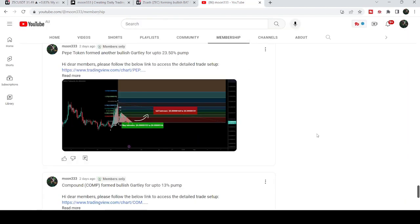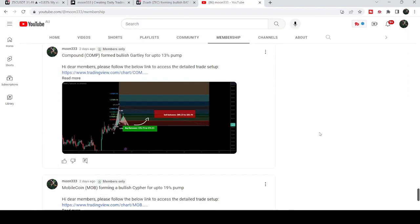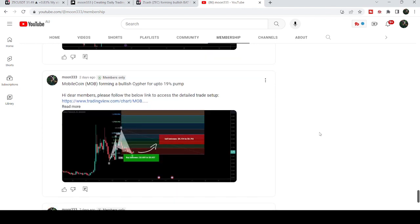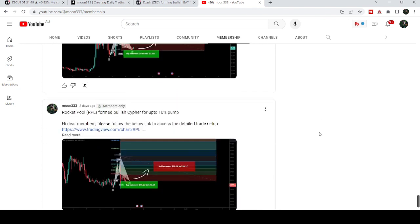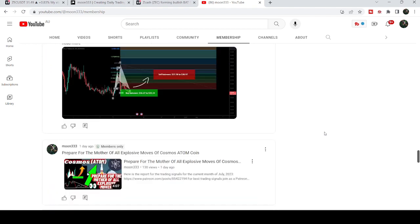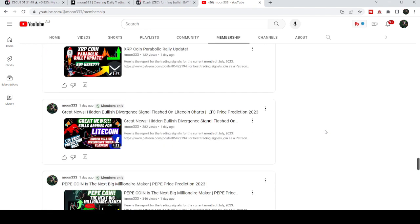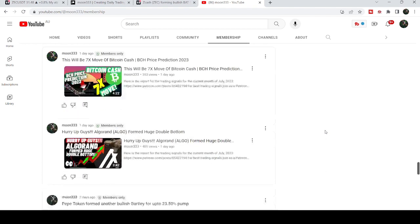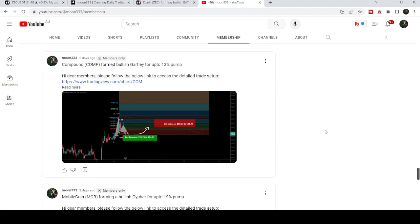So this was the update so far. I hope that you've liked the analysis — do hit the like and subscribe to the channel as well. For more trading signals you can also join me as a YouTube member or Patreon member. You can find a link to join me in the video's description. Take care, goodbye.